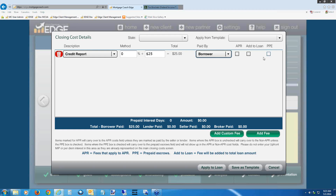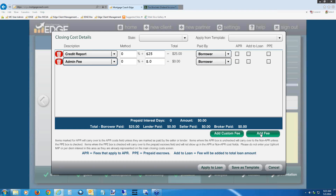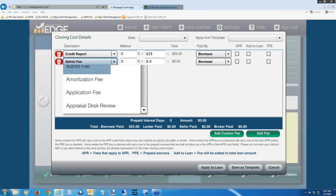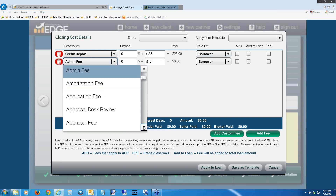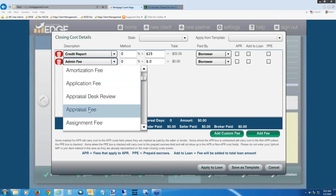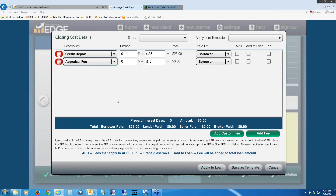Click Add Fee again. Hit the drop-down and choose 'Appraisal Fee' — scroll down slightly and left-click on it. In the dollar amount field, enter what you charge for an appraisal — I'm going to enter $700. This is paid by the borrower. Leave the APR checkbox unchecked — appraisal is a non-APR fee. Don't check 'Add to Loan' and don't check PPE.